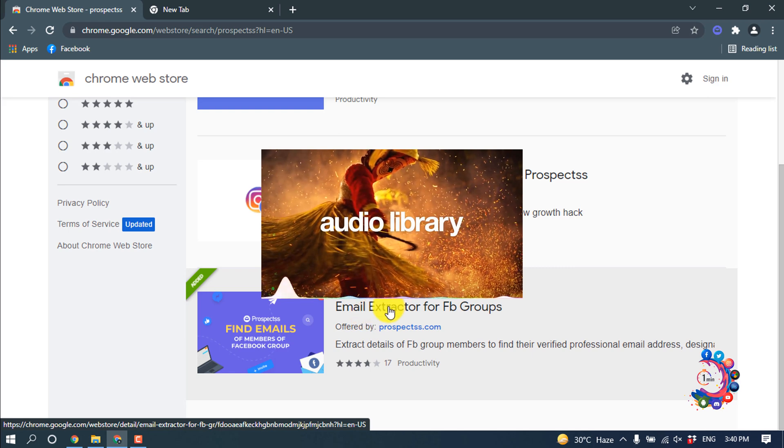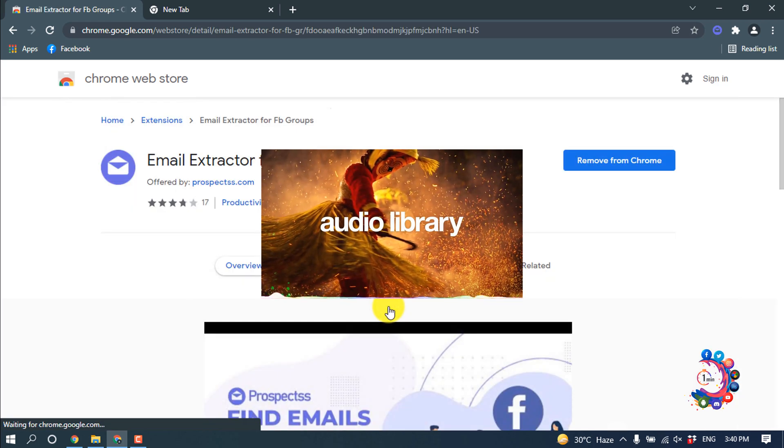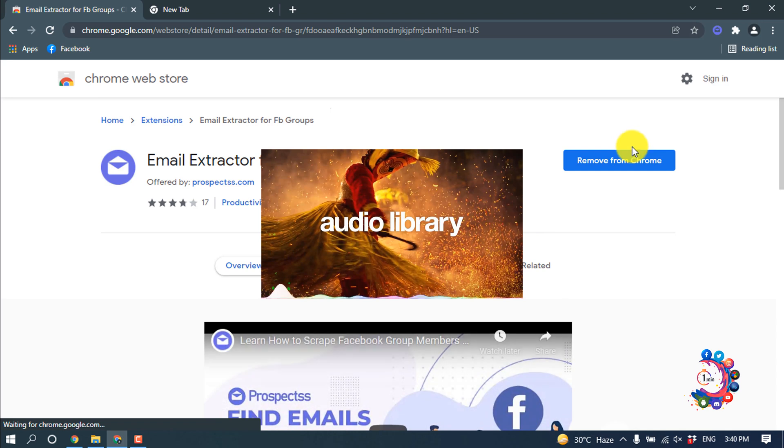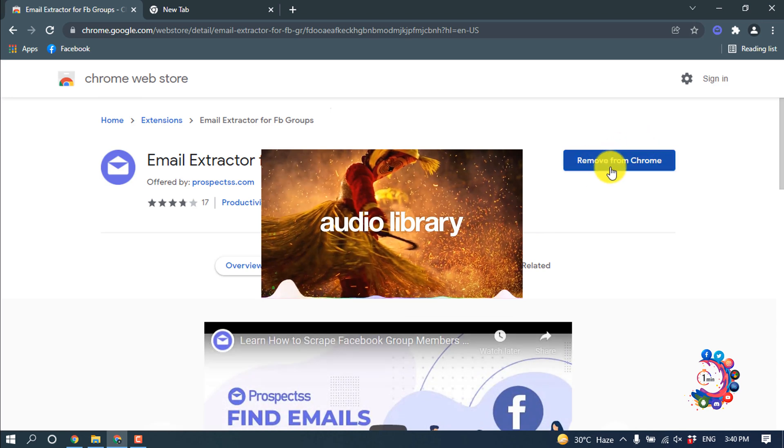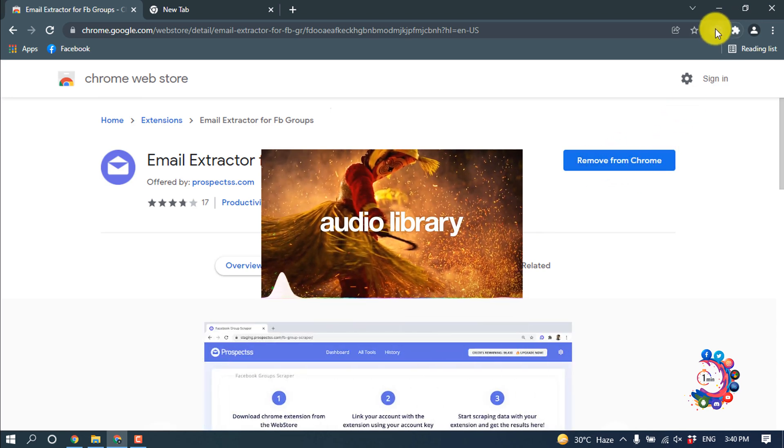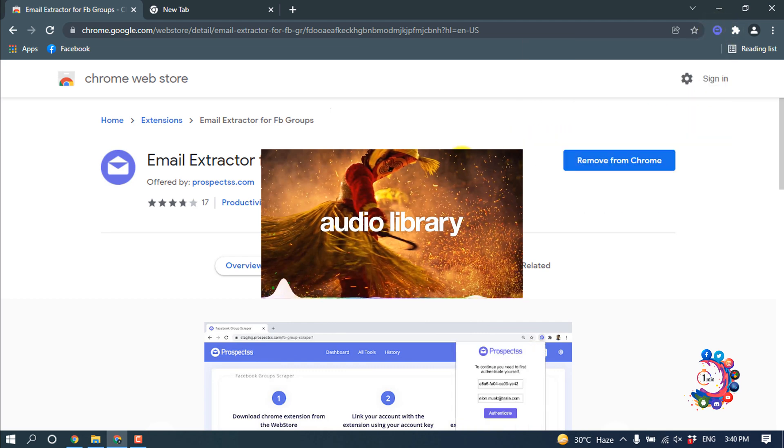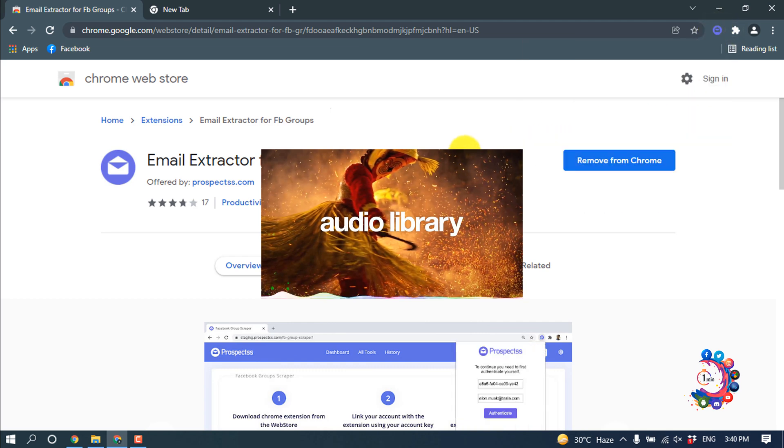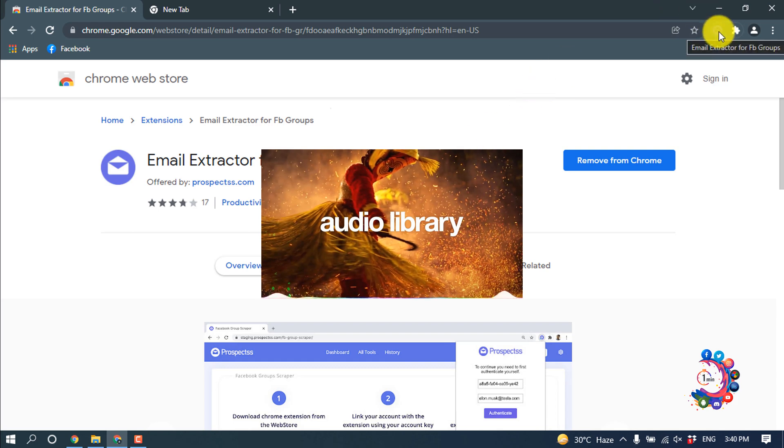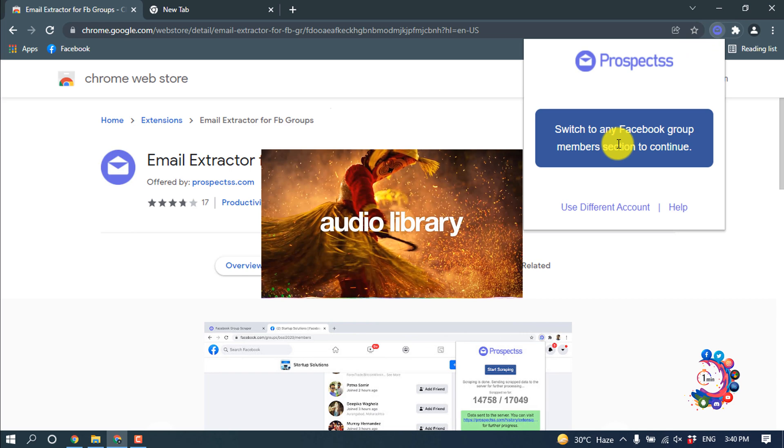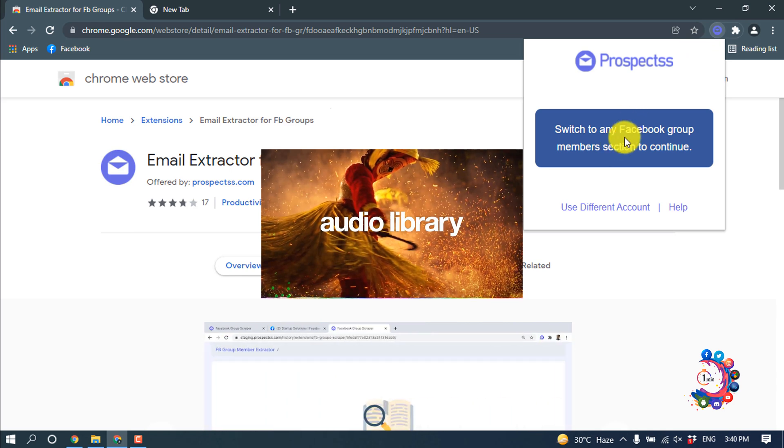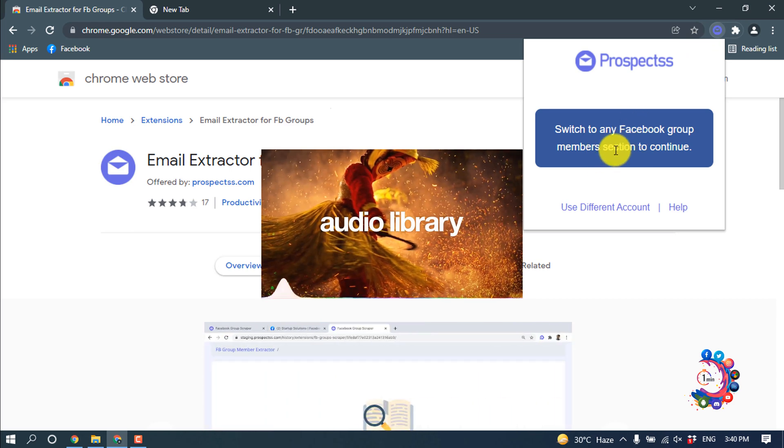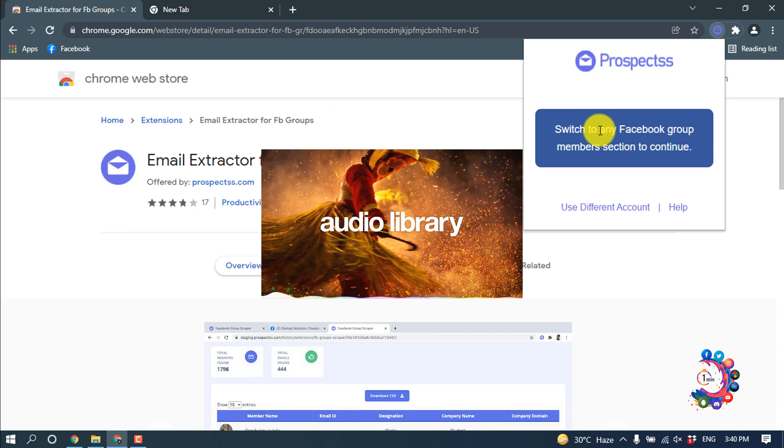Click on it and now click on 'Add to Chrome'. Here it's showing 'Remove from Chrome' because I have already added this extension on my browser. When you install this extension on your browser, you have to click here and first thing you have to sign up in this Prospects website. So sign up and log into your Prospects account.